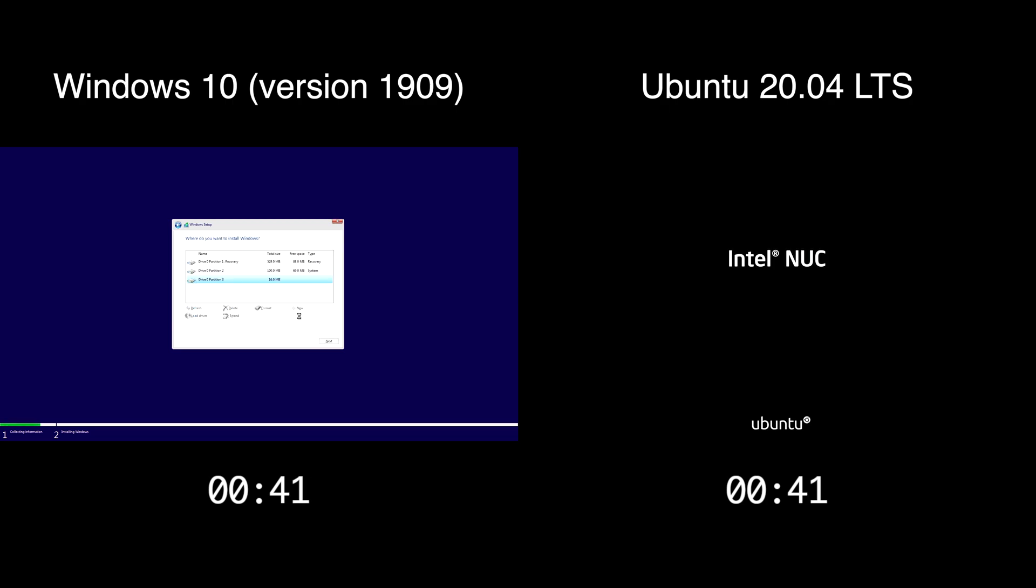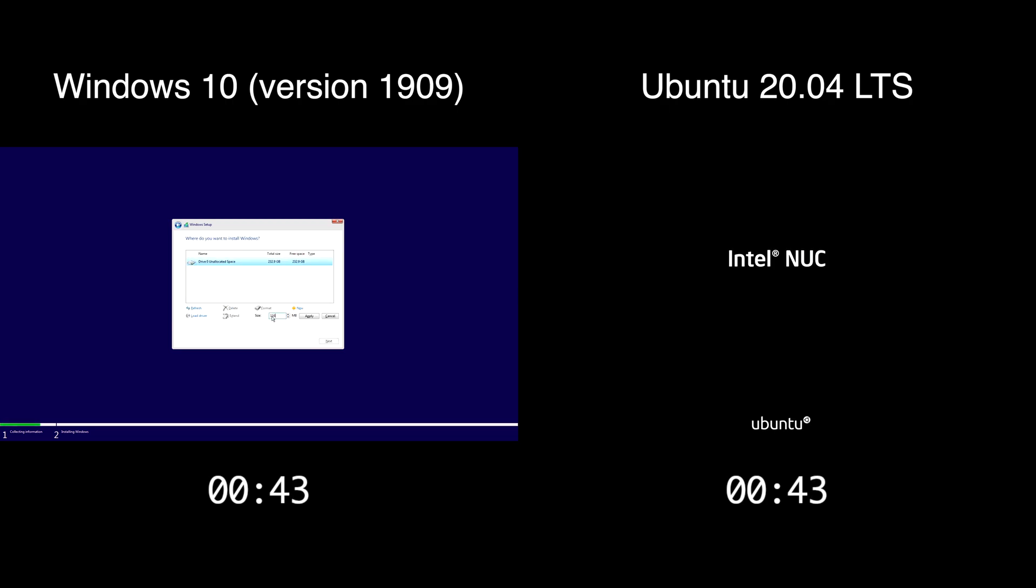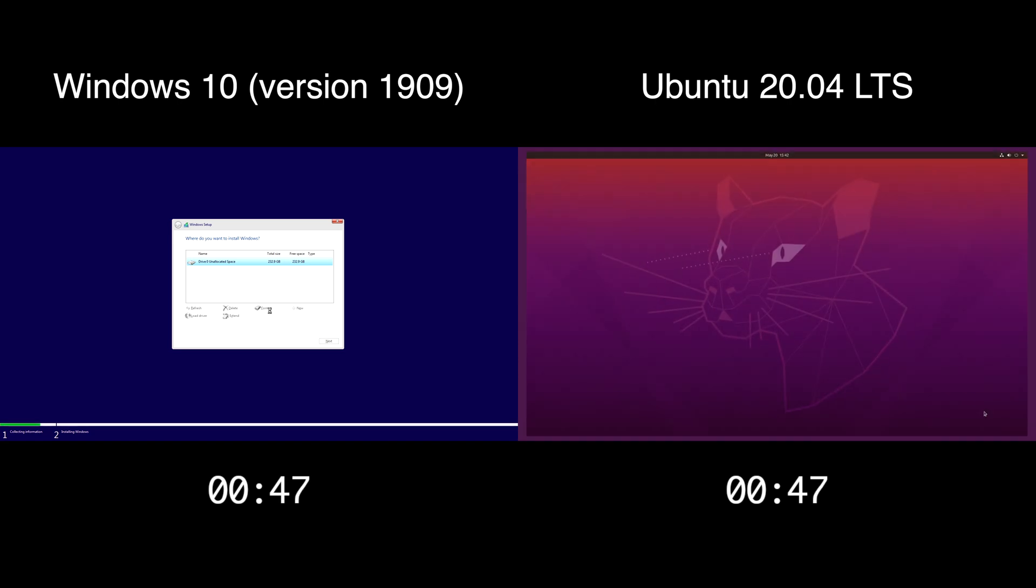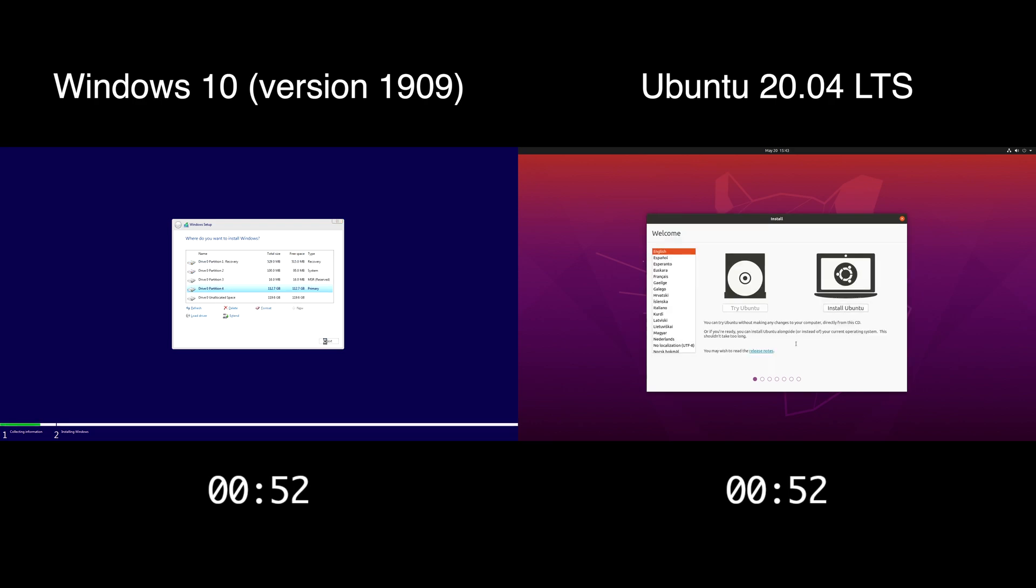So this machine, the processor came out in 2013 and it's 2020 now, so it's about 7 years old. It has 16GB of RAM. So I'll speed the video up here a little bit.